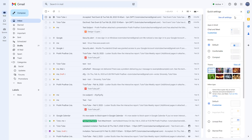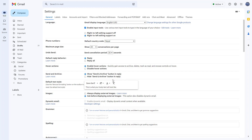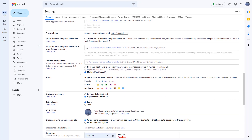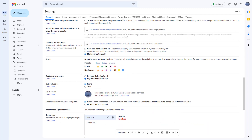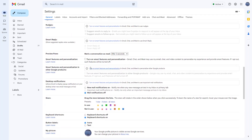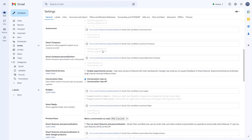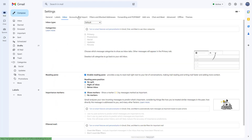You can go to Settings and click on 'See all settings.' Another option is Smart Features and Personalization for other Google products as well — this is turned off by default. Once you do that, grammar, spelling, and autocorrect are all turned off.